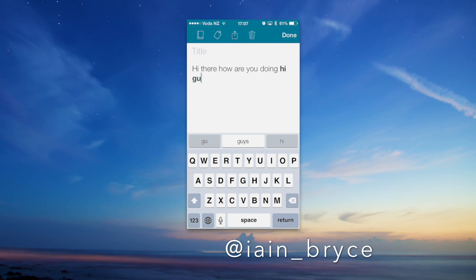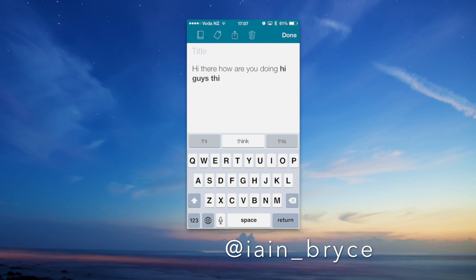One of the cool things about this app is that if you use Evernote, you can sync your notes across to Evernote, which is very handy.